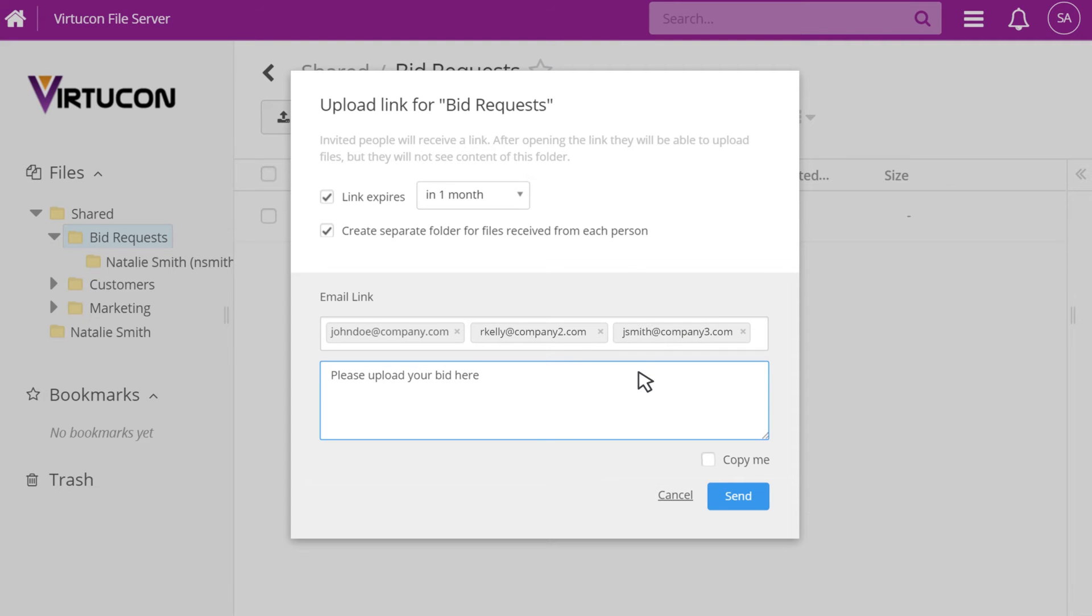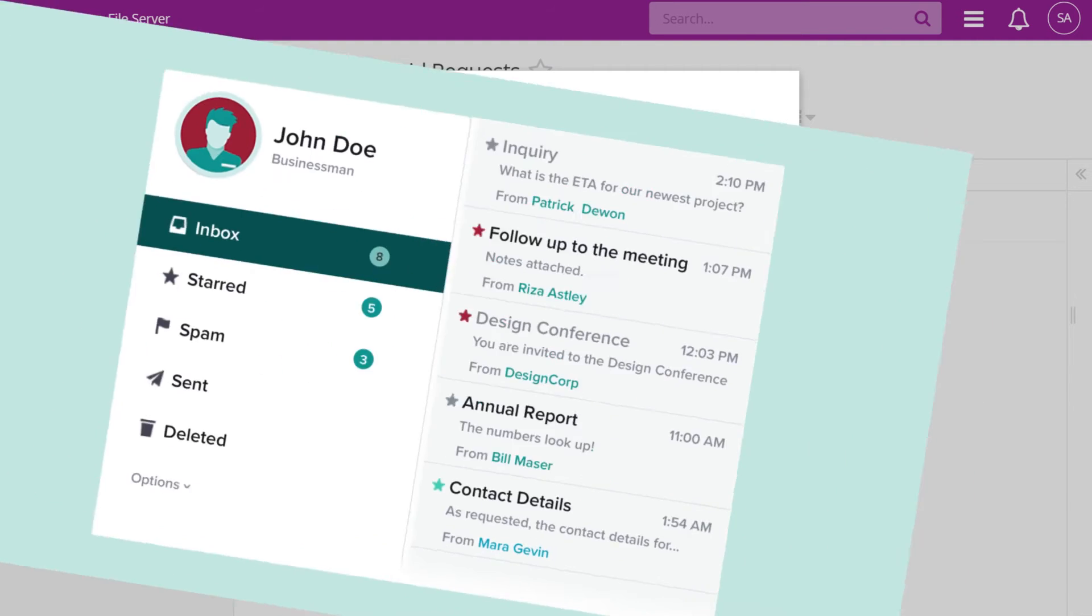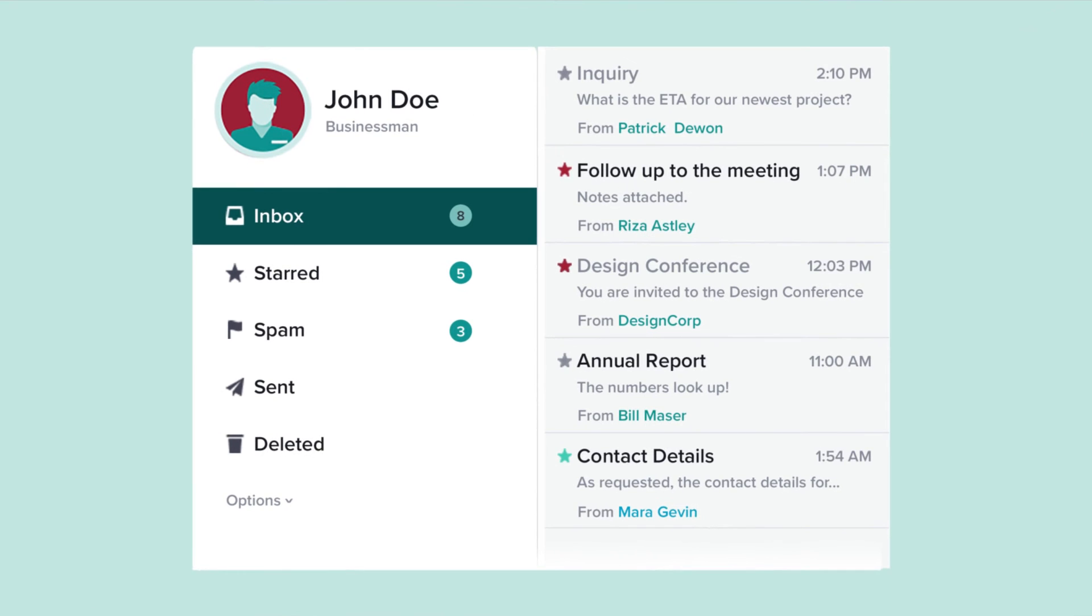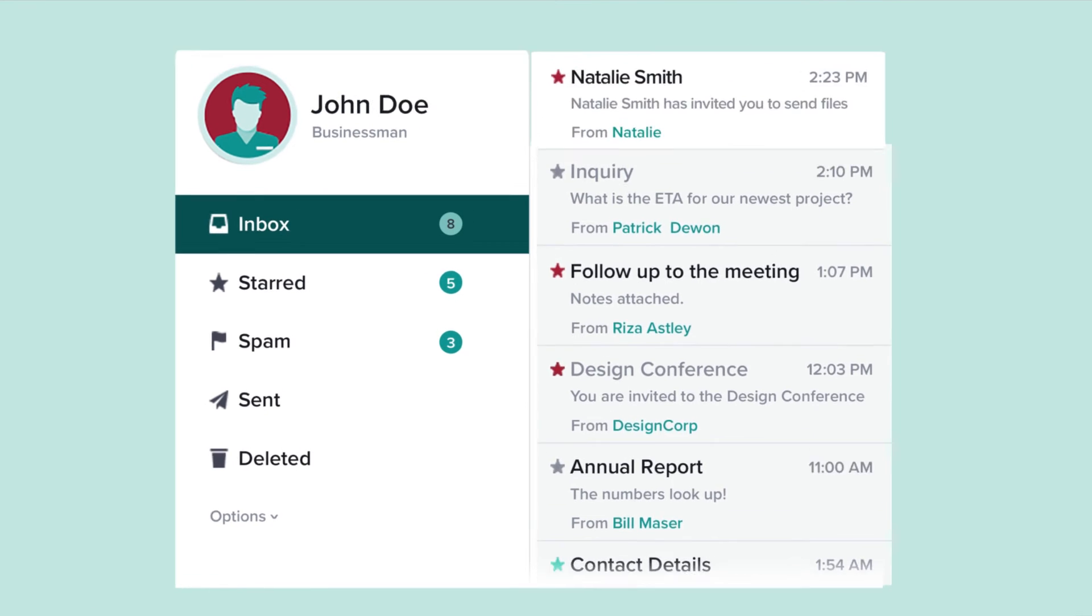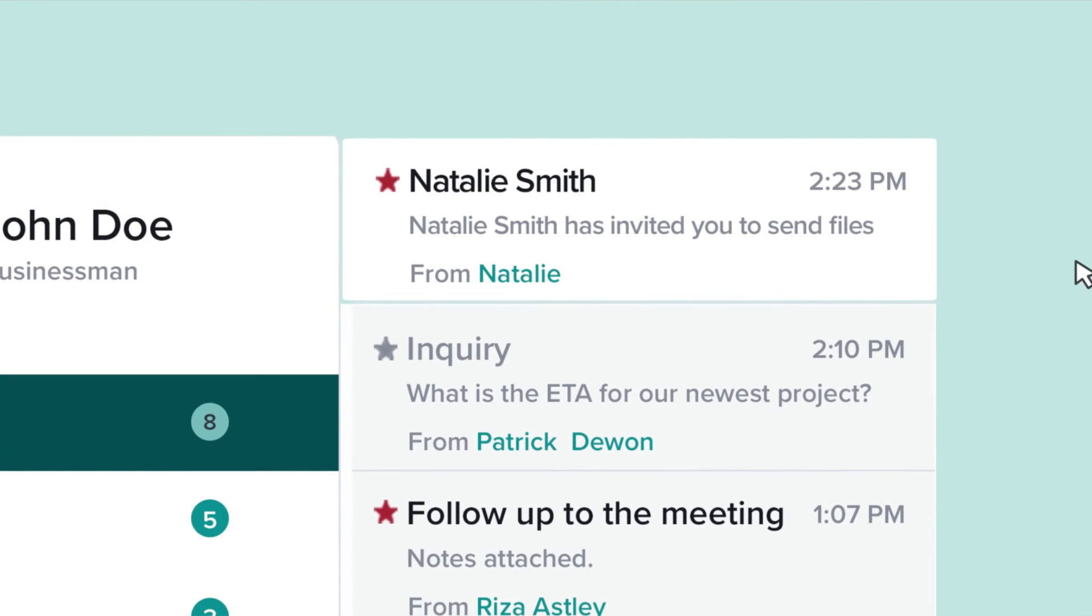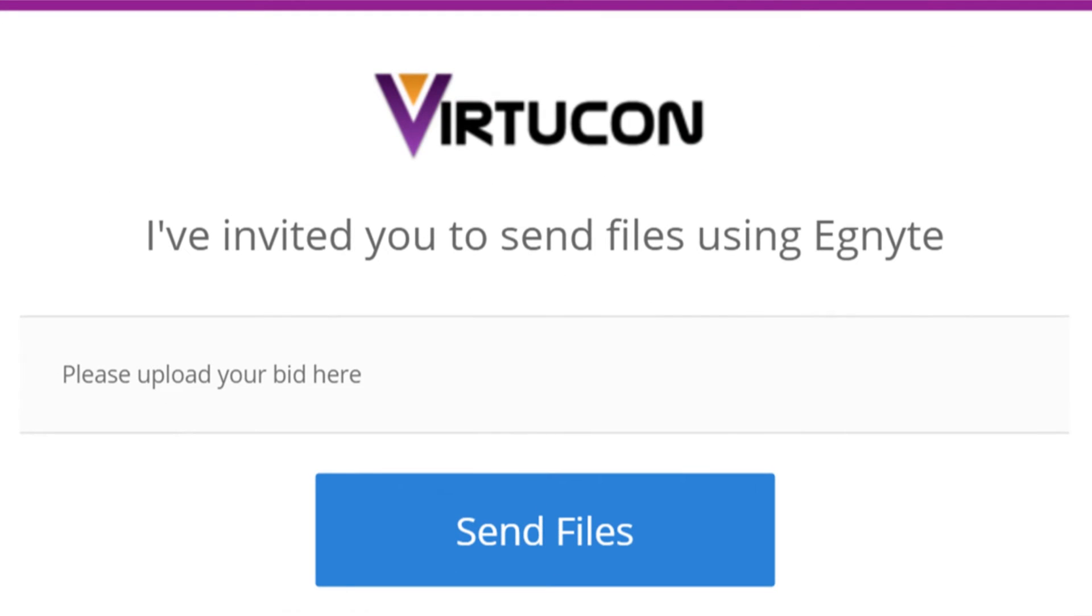After clicking Send, each link recipient will receive an email inviting them to upload and share with you files via Ignite.